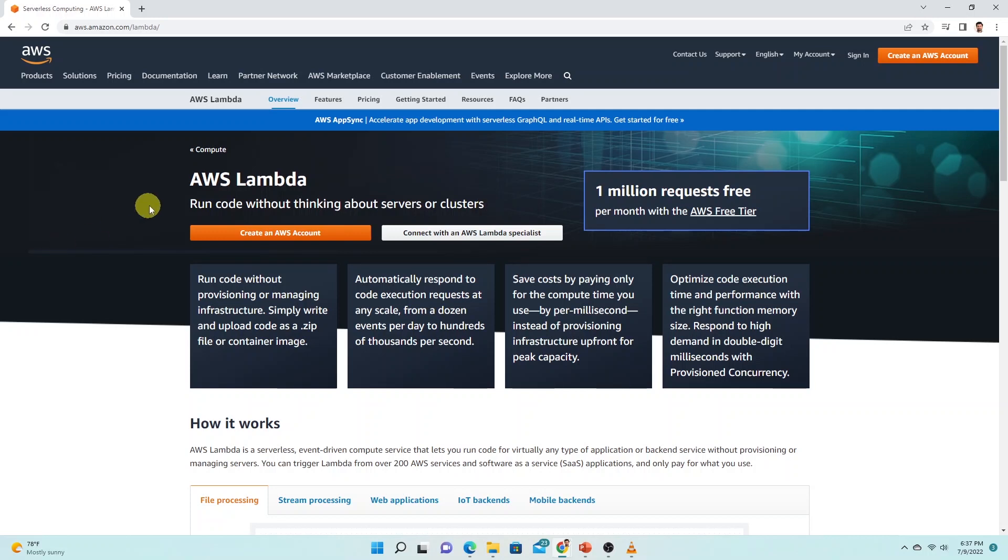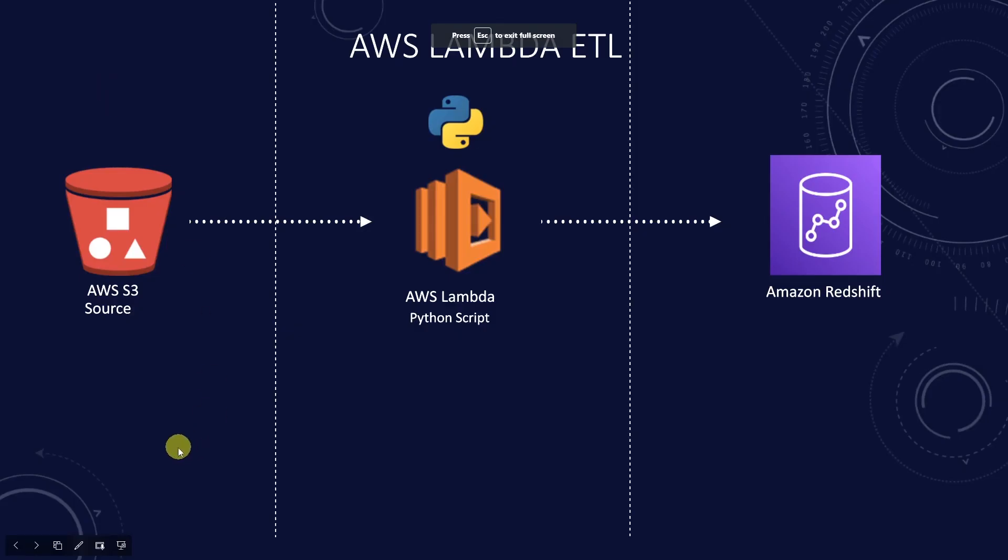And all the developers have to do is bring their code to AWS and deploy it. Let's get into writing code. We will write a Lambda function using Python to read data from S3 and load it to Redshift.